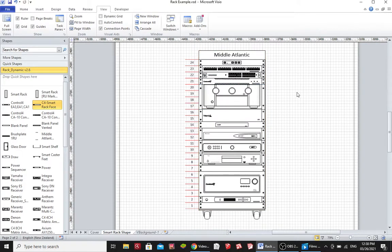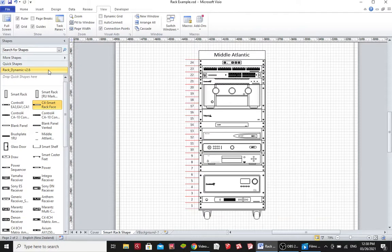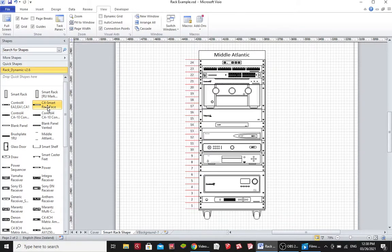I have about 60 devices in my stencils that depict things like AV receivers, PDUs, networking equipment, and various things like that. Now some of them I've made smart.